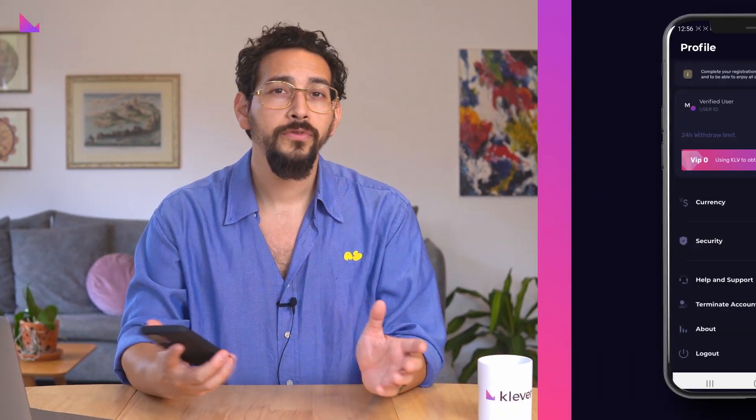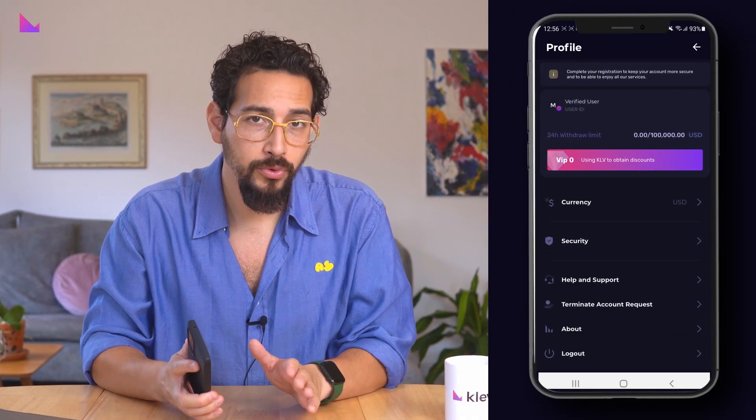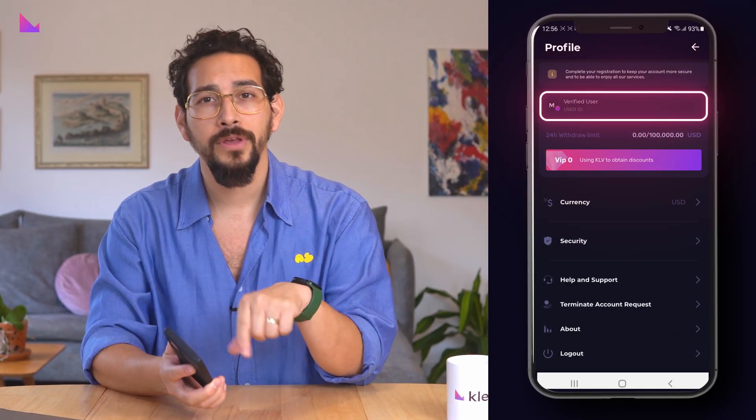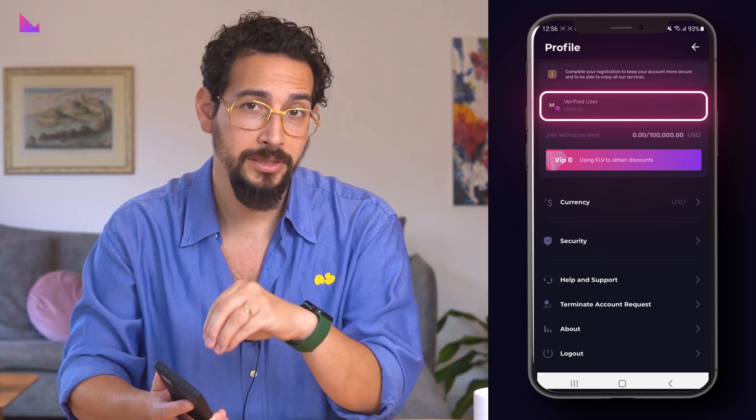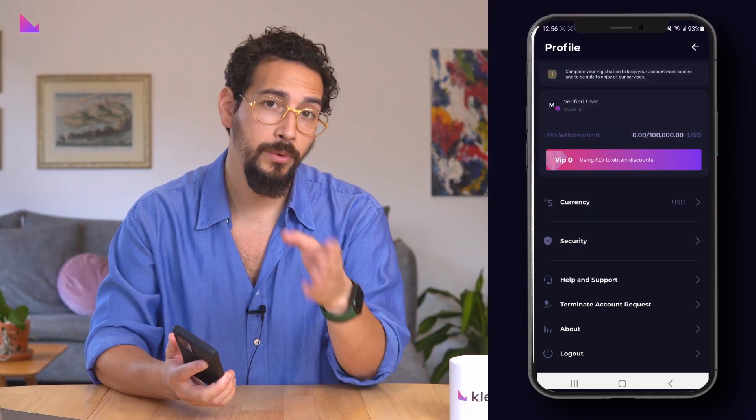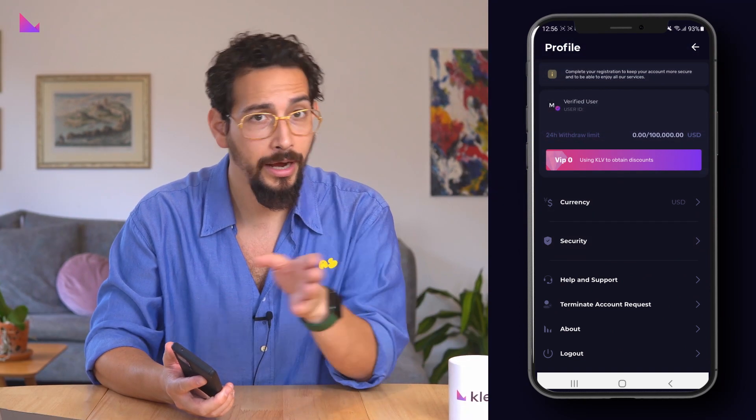Once the process is done, Jumio will verify the validity of documents as well as the biometric verification. When your verification has been approved, the menu of the verification will have a green success mark, which is required to enable higher withdrawal limits.